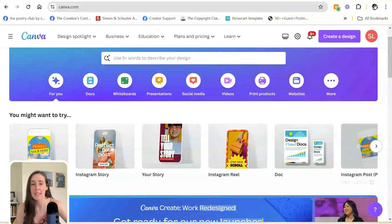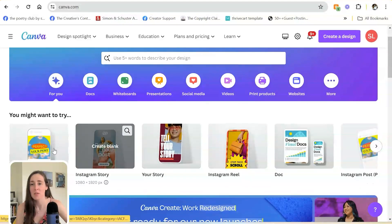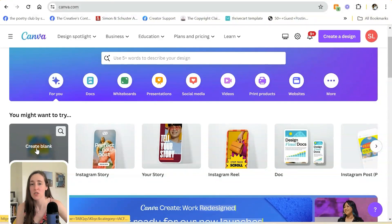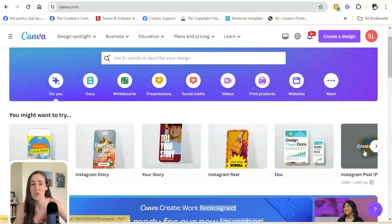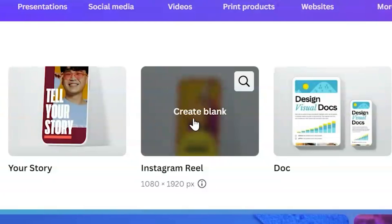Typically what I need is right on the homepage. Things like Instagram posts in both square and portrait versions, as well as videos for reels, TikToks, things like that.